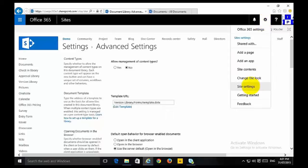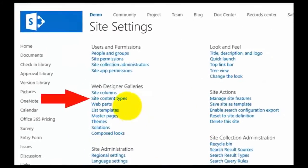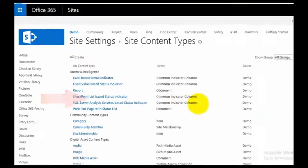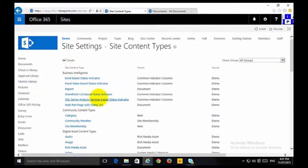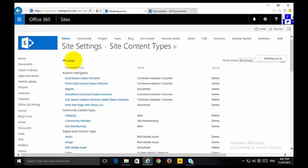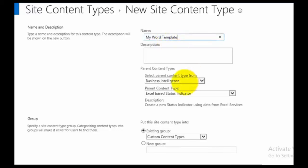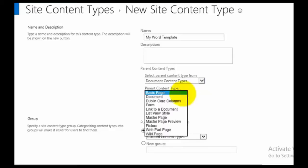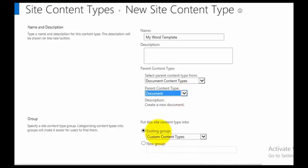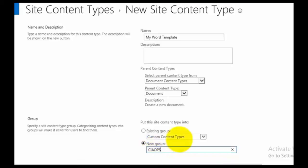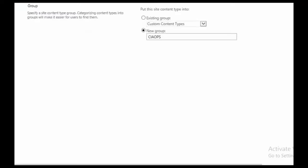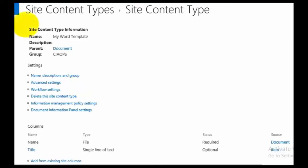To do that, we select the cog in the top right and go to Site Settings. Under Web Designer Gallery, we look for Site Content Types. We select that and can see all the default site content types. We're going to create a couple of new ones. The first one we'll create is called My Word Template, choosing a document content type as the parent. Best practice is to create a new group so it's easier to find. We go OK and that creates a new content type called My Word Template.